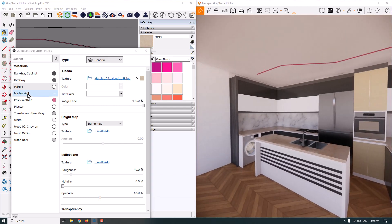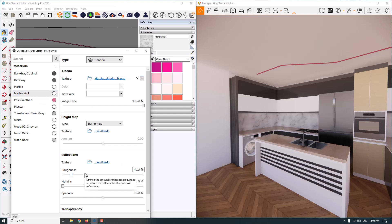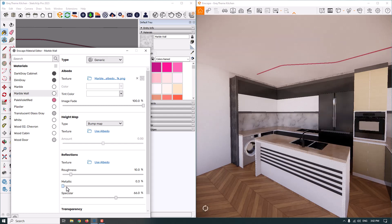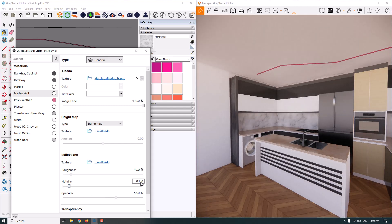Next we have marble wall — a stone used for the floor, kitchen, and upper cabinet design. I adjust the reflection settings here. For example, metallic is about 8%, roughness is about 10%, or I can change it to 9%.